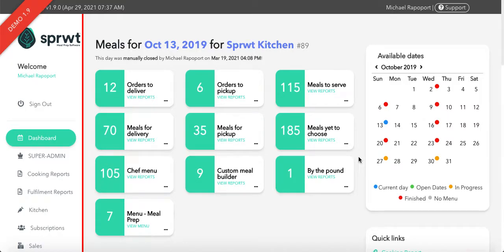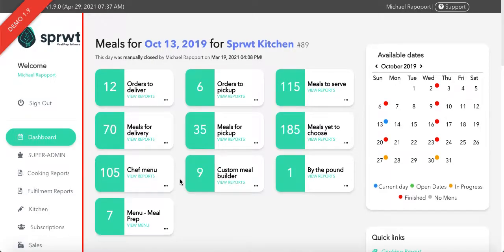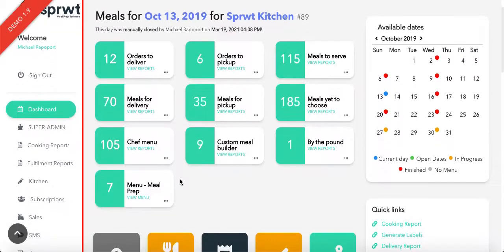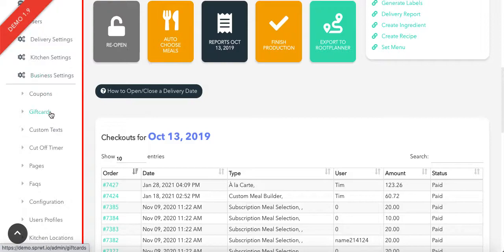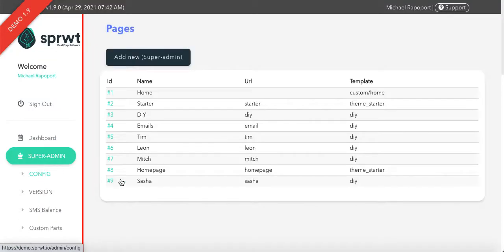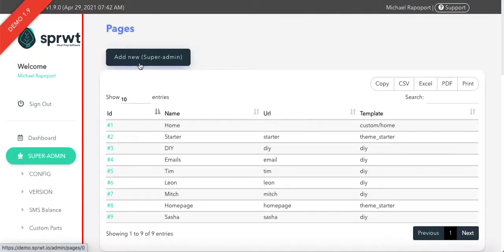In this video, we're going to teach you how to create a new custom page for a landing page or informational purposes, whatever you need. To start, go to Business Settings, Pages, and then click Add New.